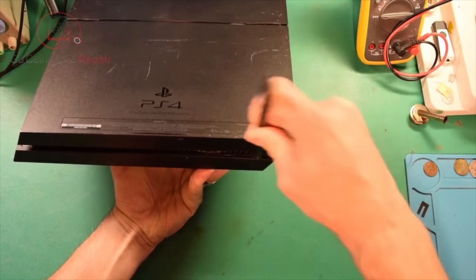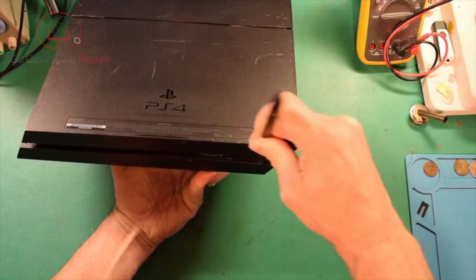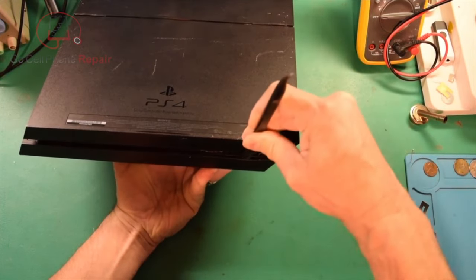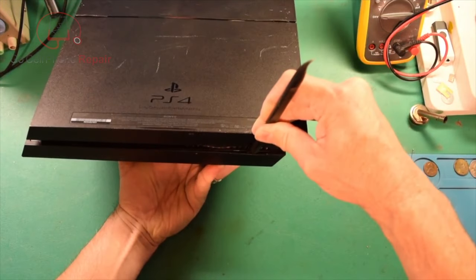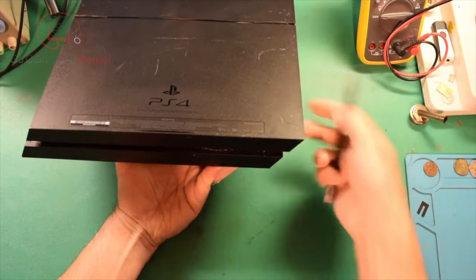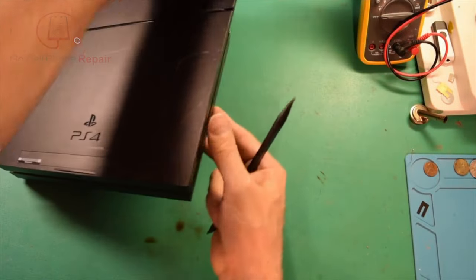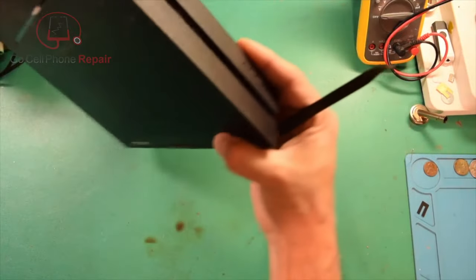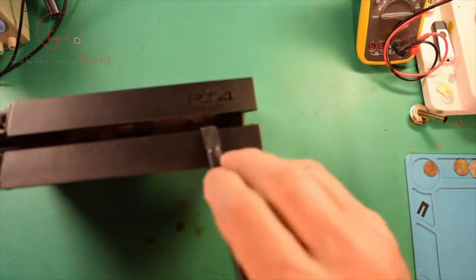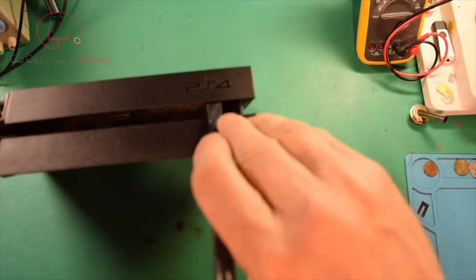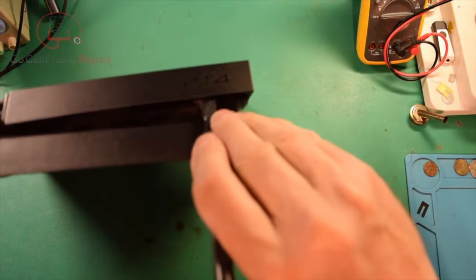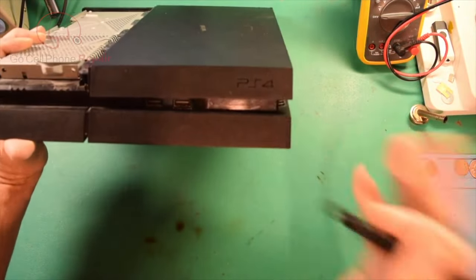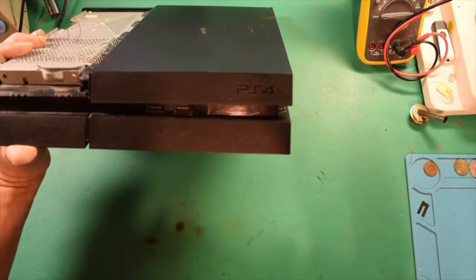And you're just going to kind of pry down into here and you can push here. You can see it's kind of creating a gap right there. You can also go along the front, and again it's kind of tricky for me to show you this angle, but you can kind of go here underneath this PS4 logo and push in.